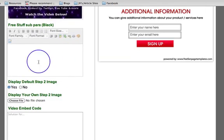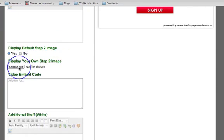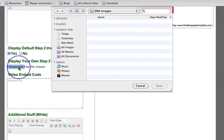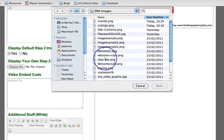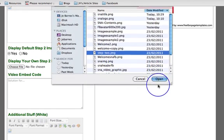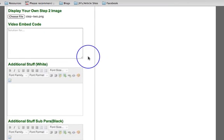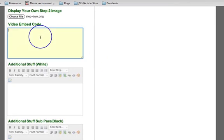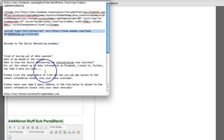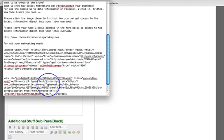I'm going to put nothing in this box here, but what I am going to do is display my own step two image. So I'm simply going to get a step two image. And then I'm going to put in the video embed code, and here's where you can choose. You can use YouTube or you can use Easy Video Player, it's entirely up to you.